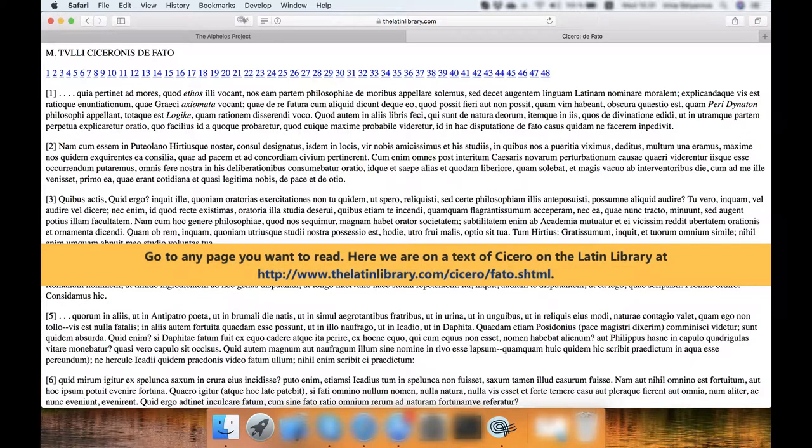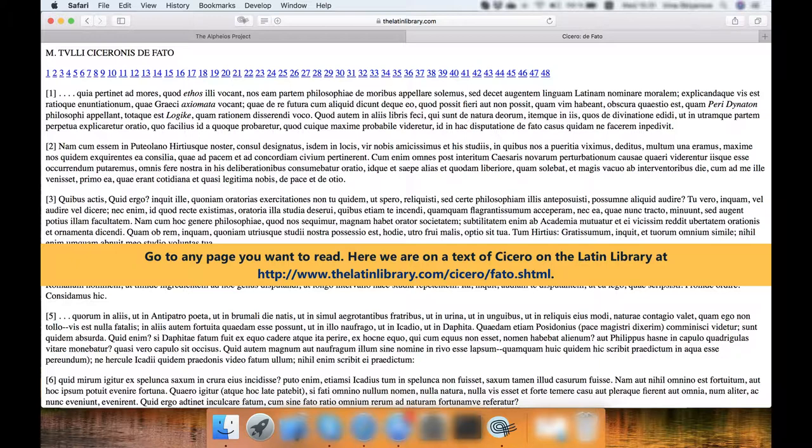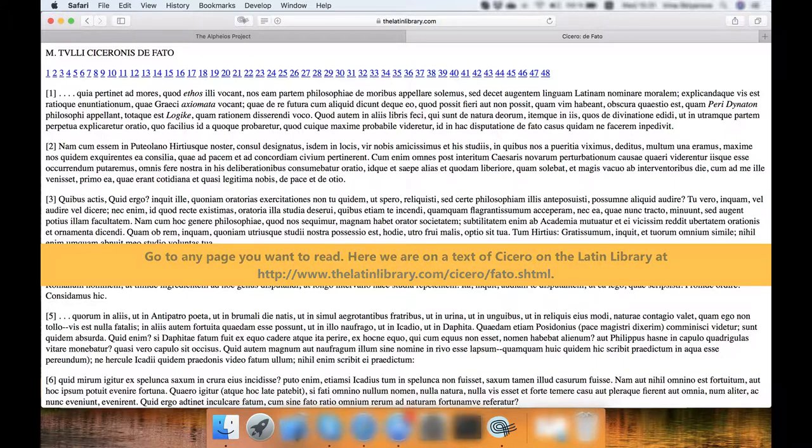Go to any page you want to read. Here, we are on a text of Cicero on the Latin Library at http://www.thelatinlibrary.com/cicero/fato.shtml.